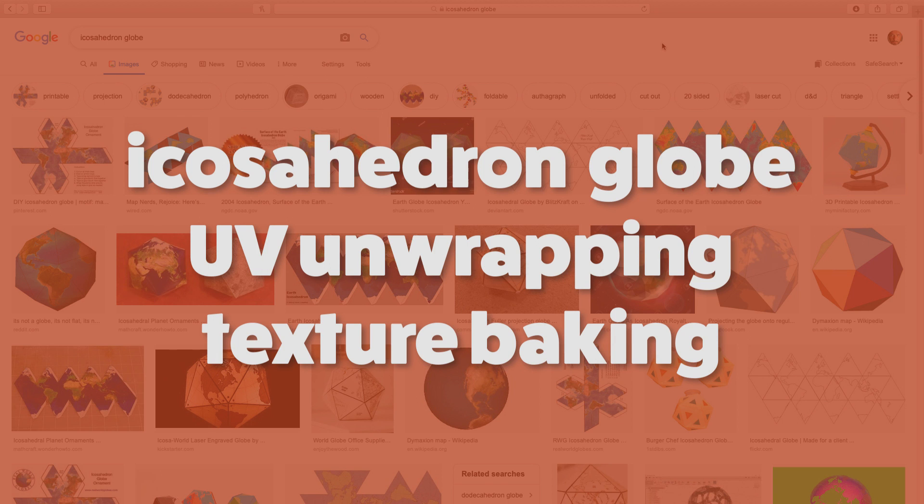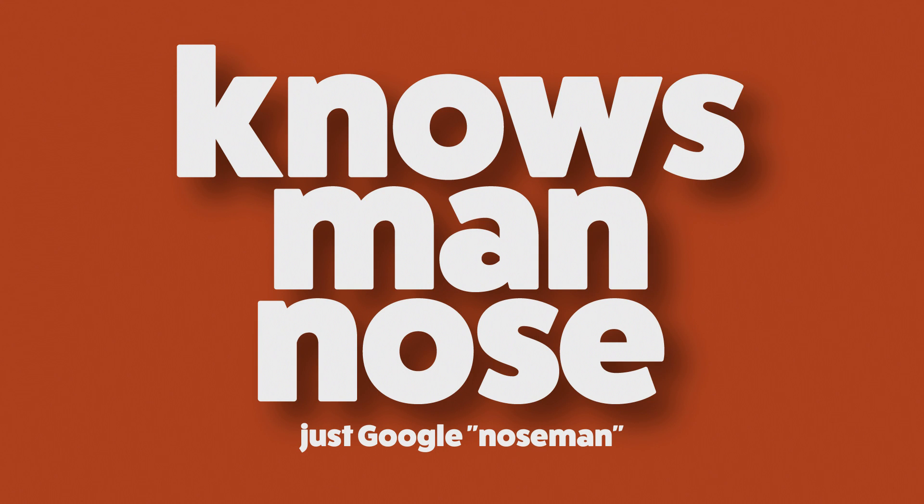Hello everyone and welcome to another impromptu tutorial by NOSEMAN because as you already know, NOSEMAN knows.